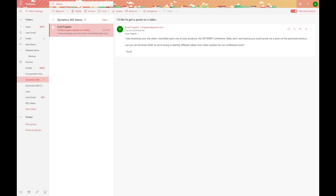Microsoft Dynamics 365 Business Central allows end users to integrate the solution with other Microsoft applications. In this example, we're going to highlight how Outlook can be used to interact with Business Central data to make important decisions, or even in this situation, to provide a quote for a particular product that a customer is requesting.